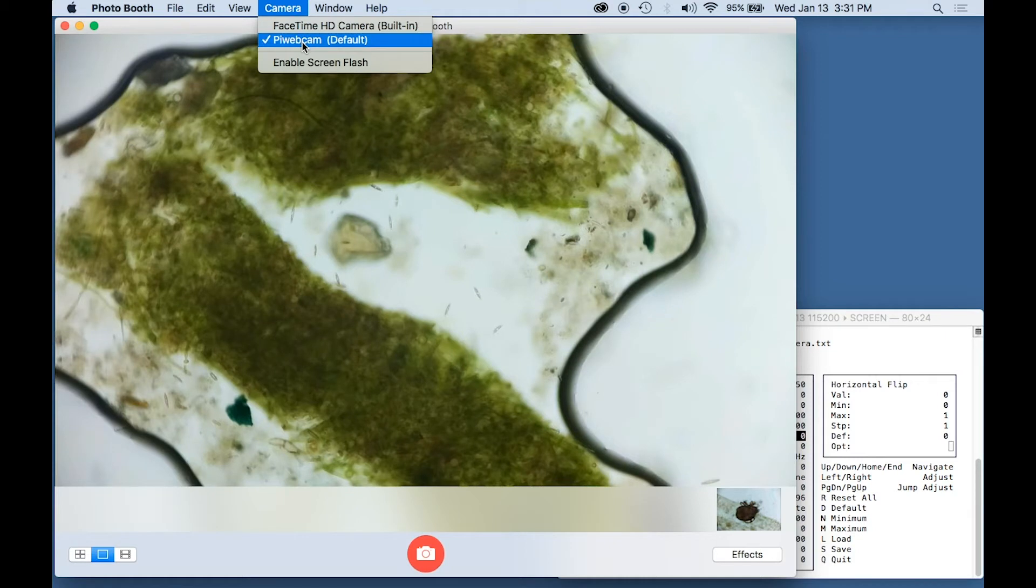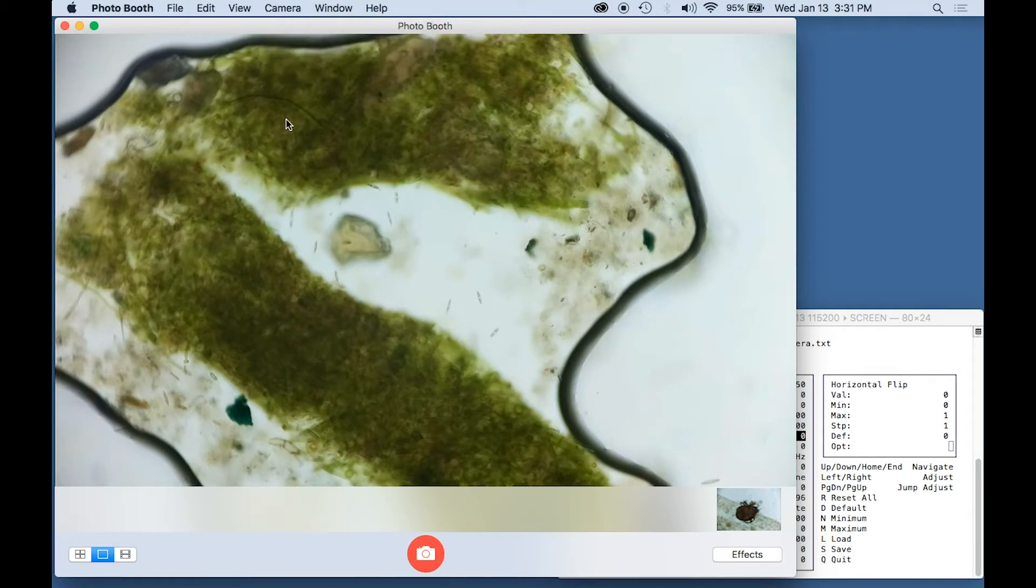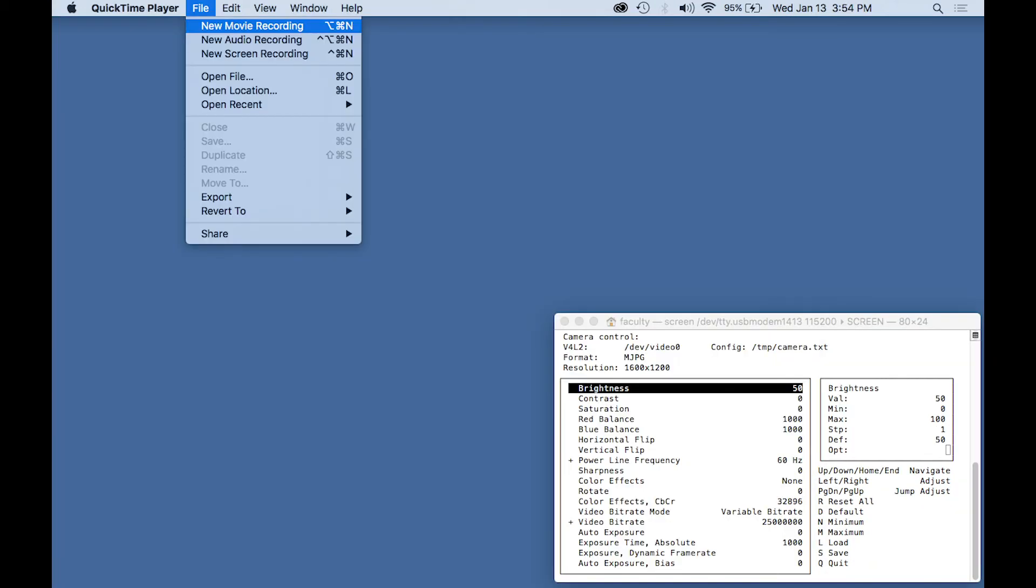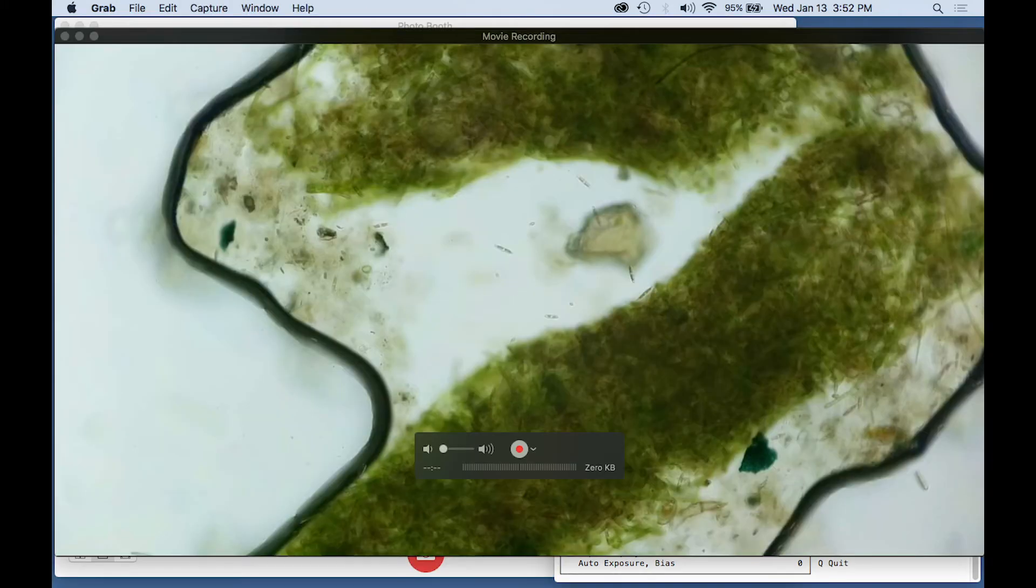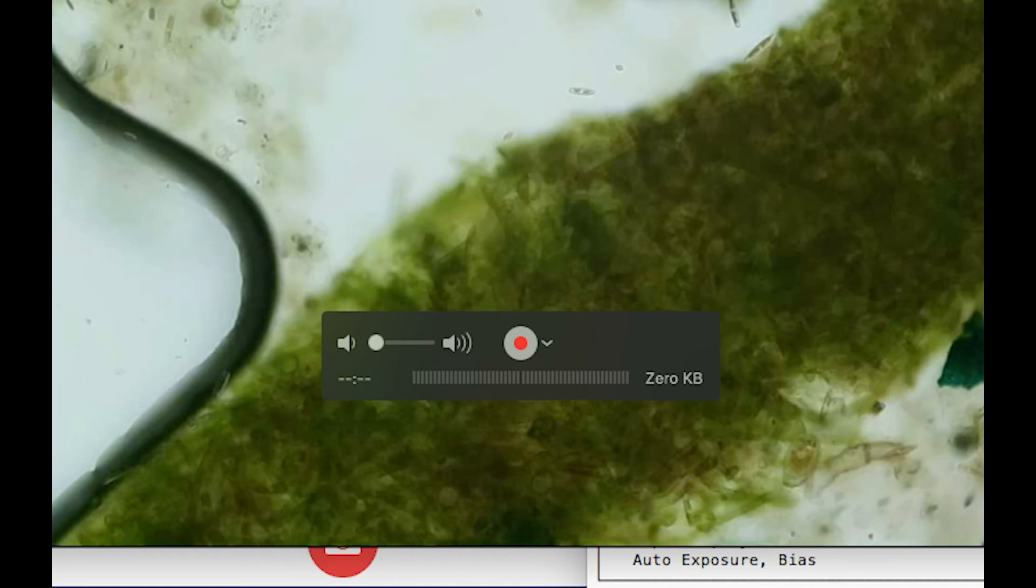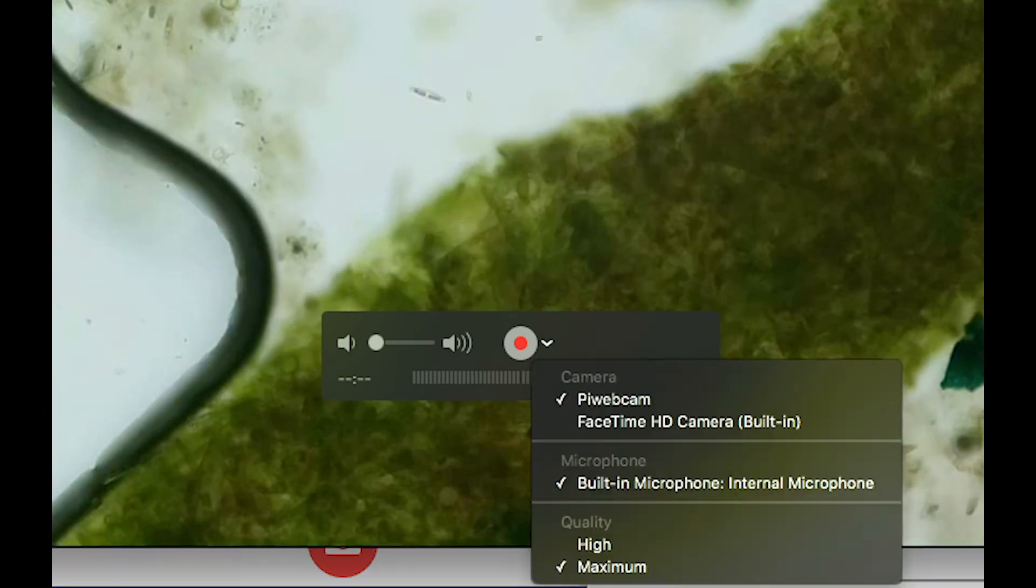Photobooth has this selector here for selecting the camera. QuickTime Player does not. This next bit of sequence will show you how to select a camera in that. When you have QuickTime Player running, select New Moving Recording, and then you'll get this control. And right next to that red dot is a little carrot. You press on that, and that's the menu selection for the camera.